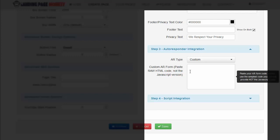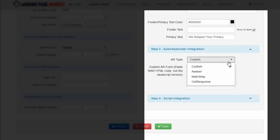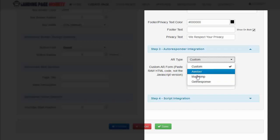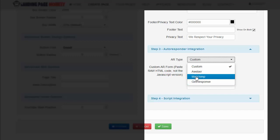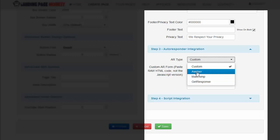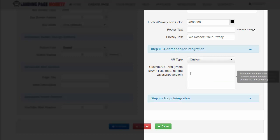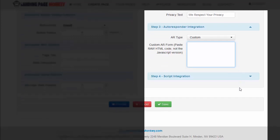For autoresponder, the ones that are automatically integrated are Aweber, MailChimp, and GetResponse. That's because these guys try to get you to sign up under them. But quite literally, it works fine. You just drop any autoresponder code in here and I know it works with GVO, iLeverage, and Ontraport. I'm sure it works with many others. Putting in the HTML code works right there.